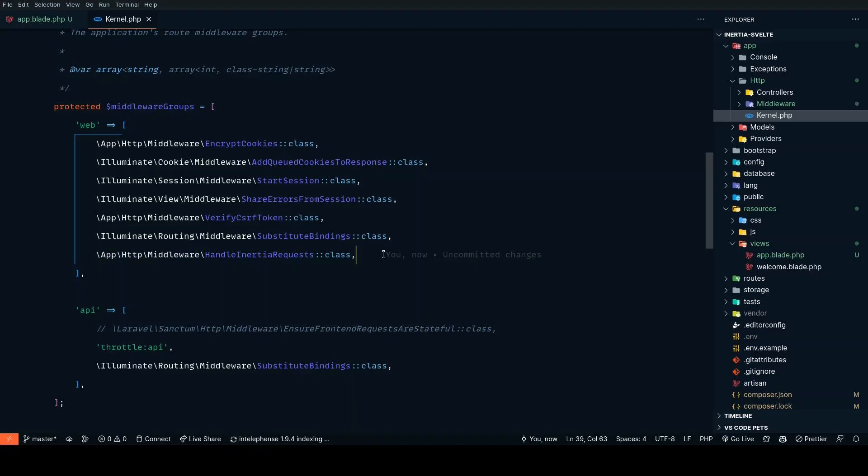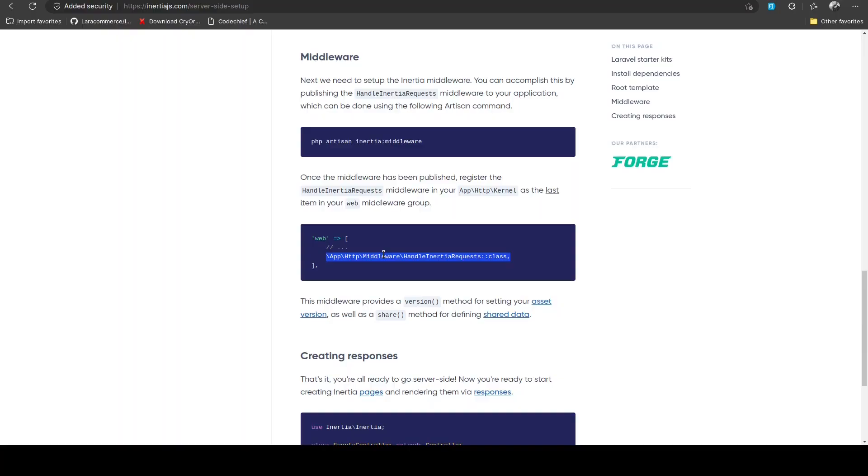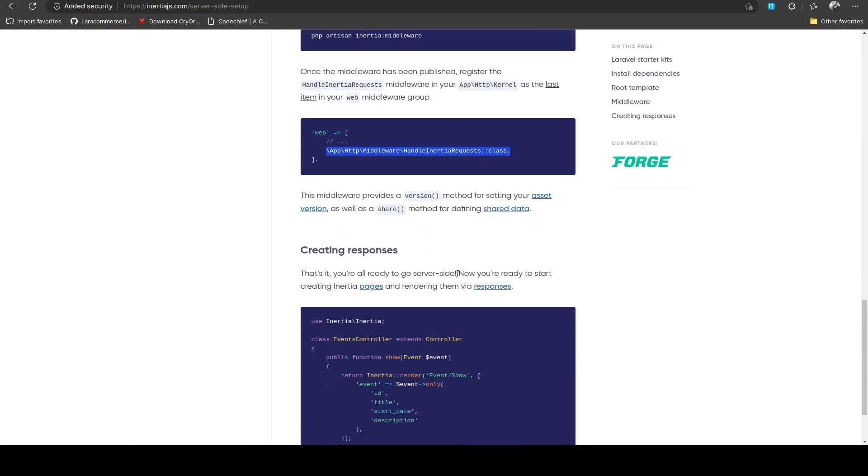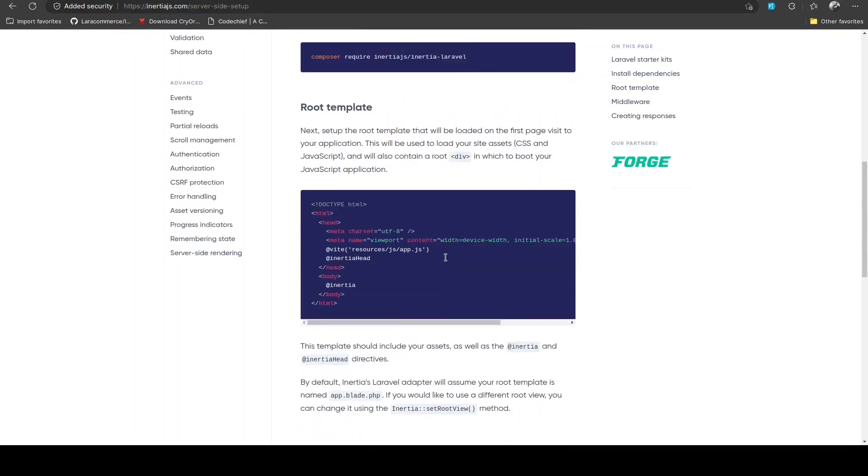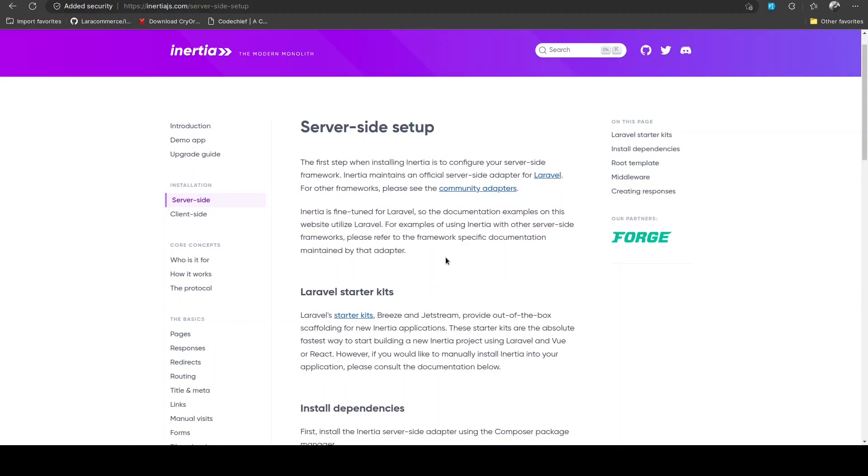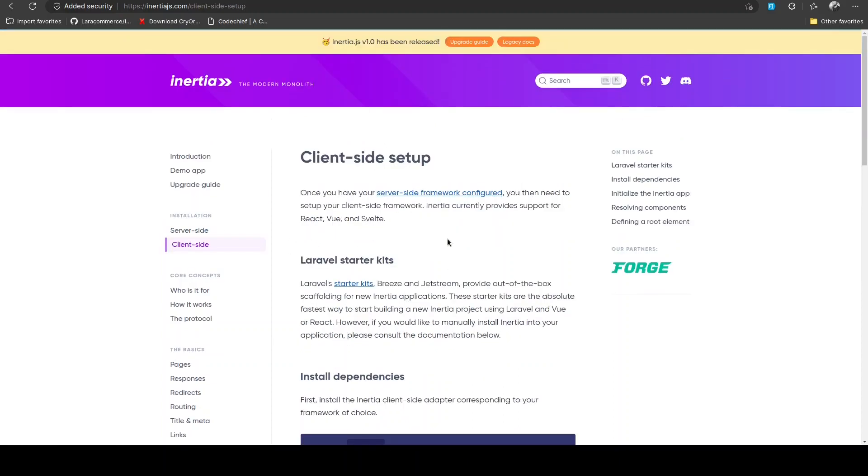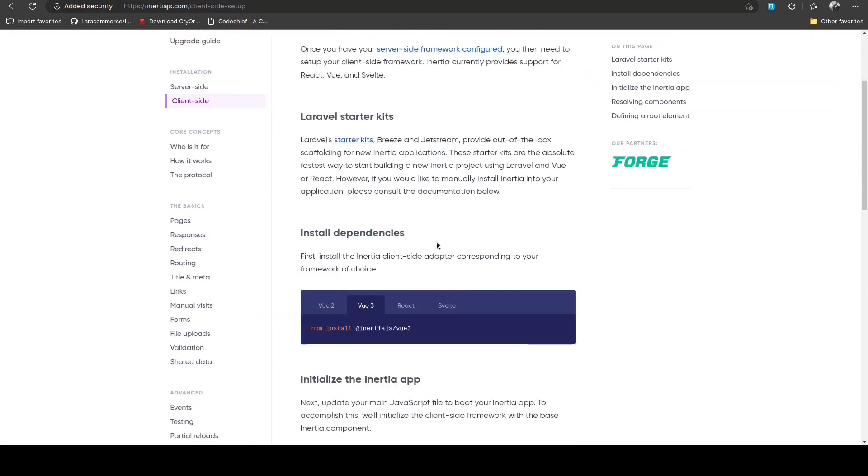Now we are done on the server side. Now we'll be looking at how we can set up the Svelte version for Inertia on the client side.